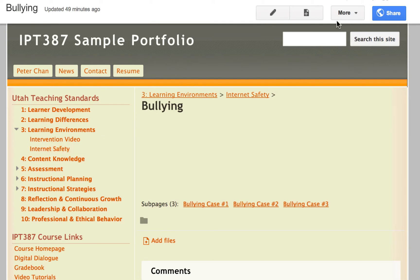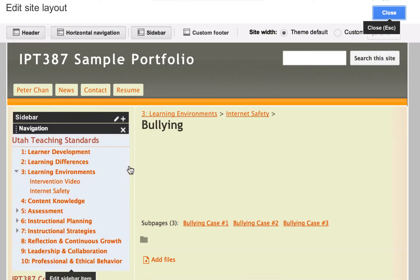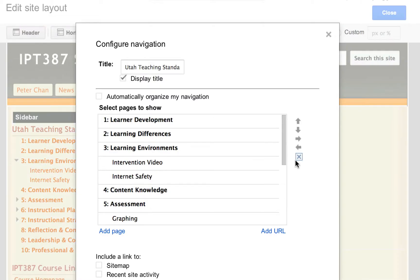The way to do it is to go to more and then click on edit sites layout. And after that, I click right here to go to navigation.